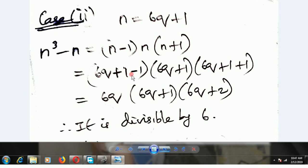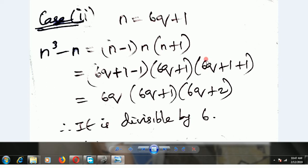Case 2: n is equal to 6q plus 1. Substituting n equal to 6q plus 1 gives 6q plus 1 minus 1, 6q plus 1, and 6q plus 1 plus 1. The 1s cancel in the first term, giving 6q, then 6q plus 1, and 6q plus 2. Therefore it is divisible by 6.